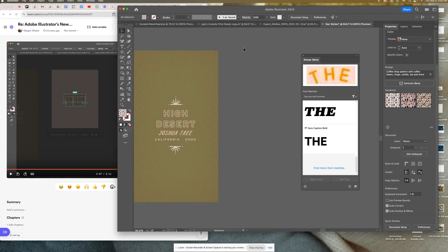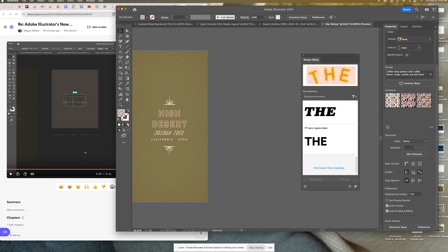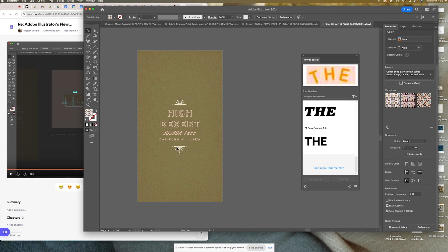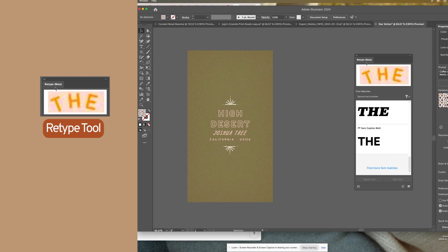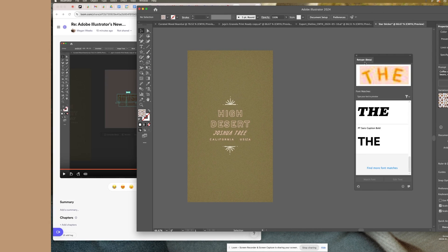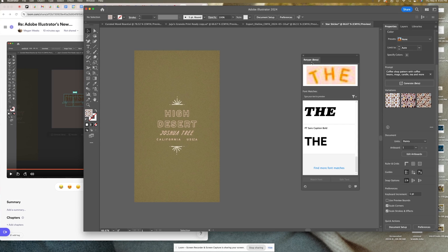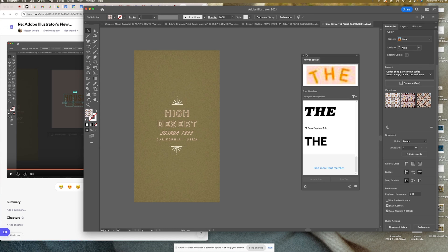All right guys, this next tool is going to blow your mind. I'm so excited that they released this. It is in its beta testing right now and it's called the retype tool, but it's amazing because all you have to do is bring in any photo or image or even outlined text and it'll find a font that's similar to that using the Adobe font library.